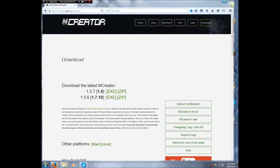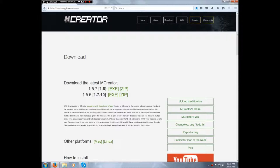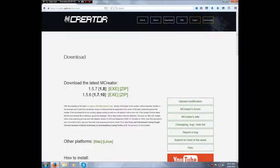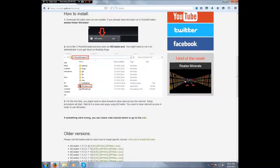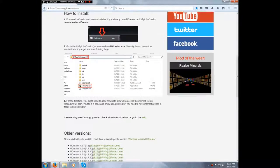Hello YouTube, so we're here at mCreator's site and we're going to be starting a new series. The series is going to be for this version right here, mCreator 1.5.6 for Minecraft 1.7.10.